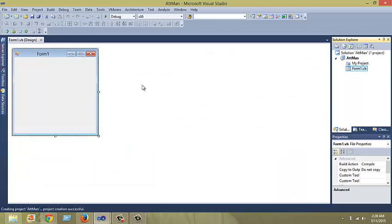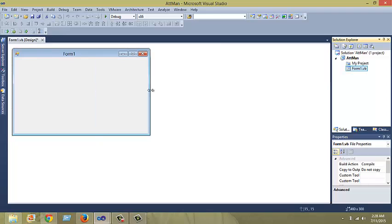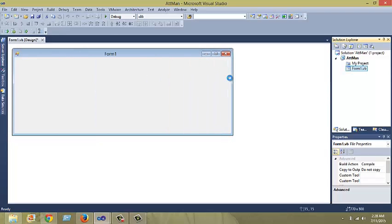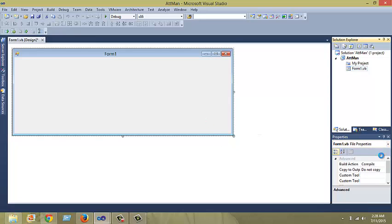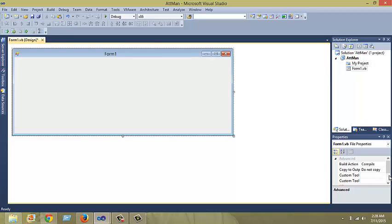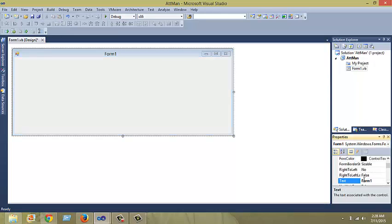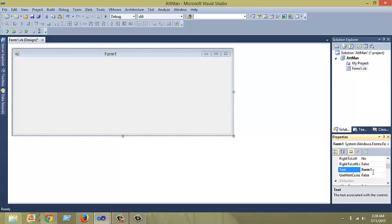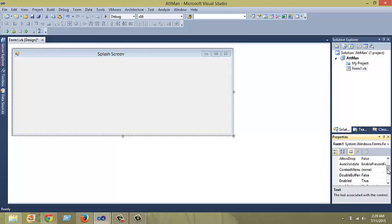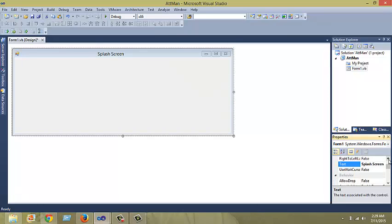Now we've got a new Windows Form with the customary name Form1. I'm just going to change some properties of this Form1. One of the properties I want to change is the name to splash screen. I want to change the background color.